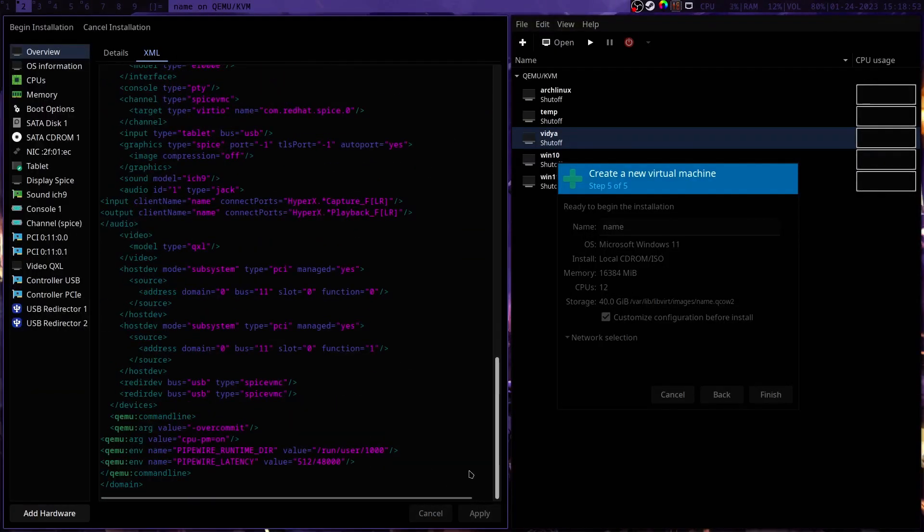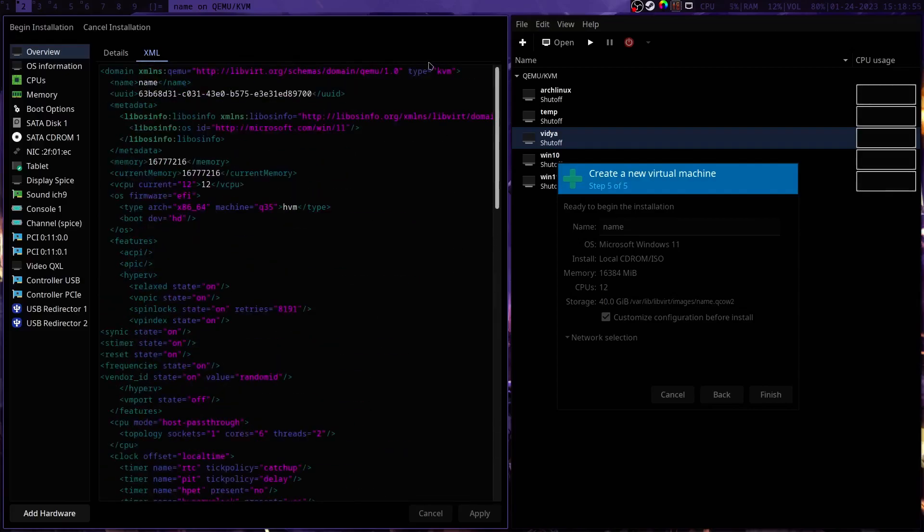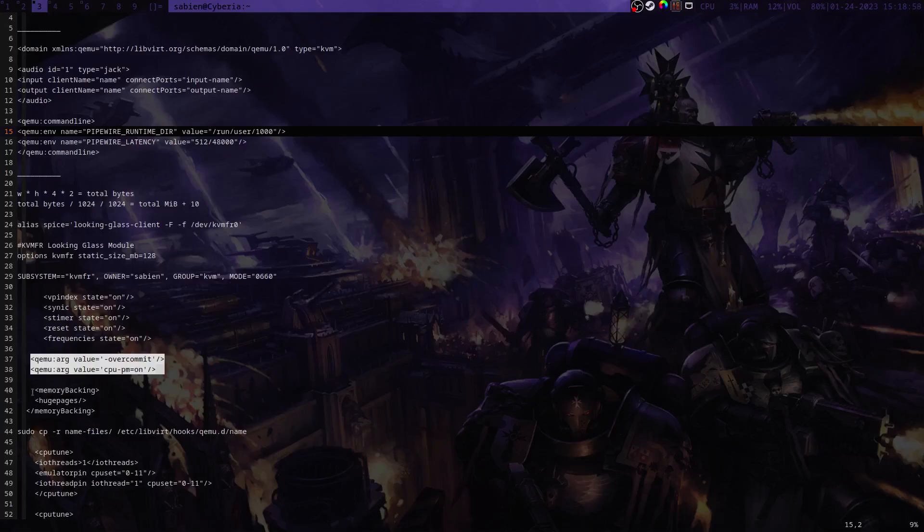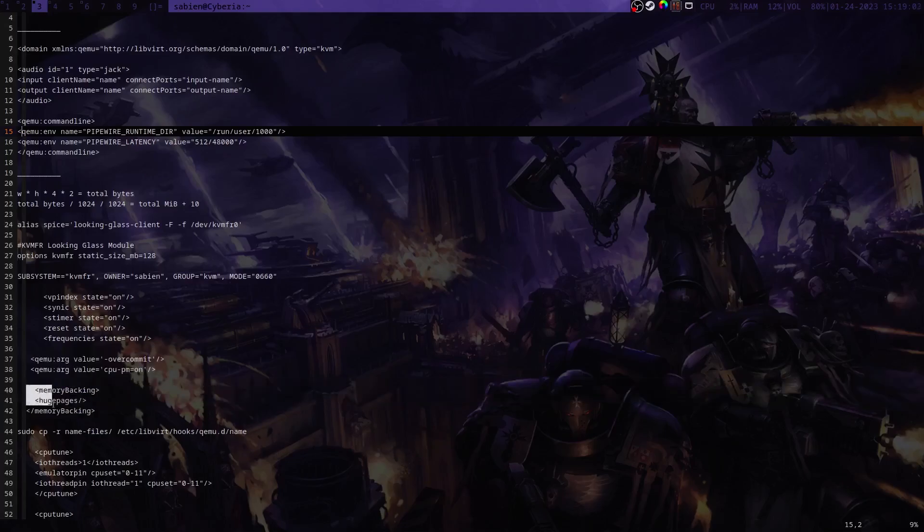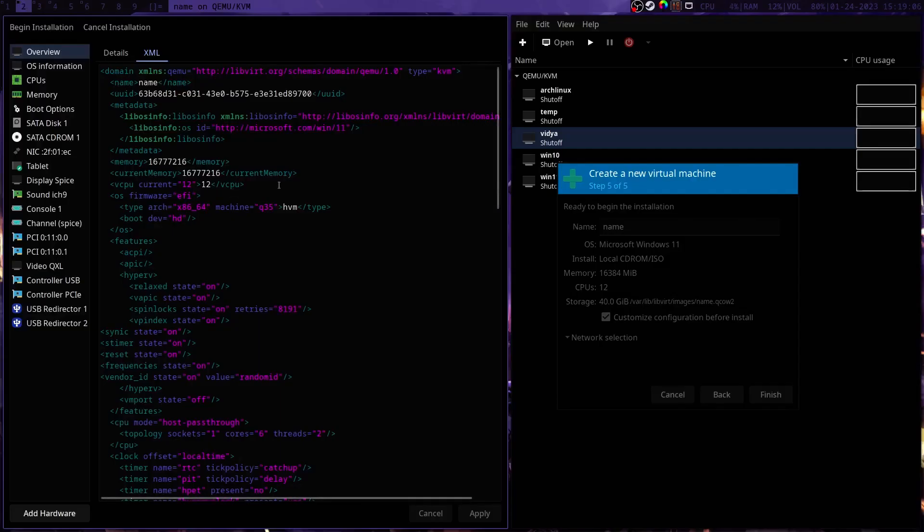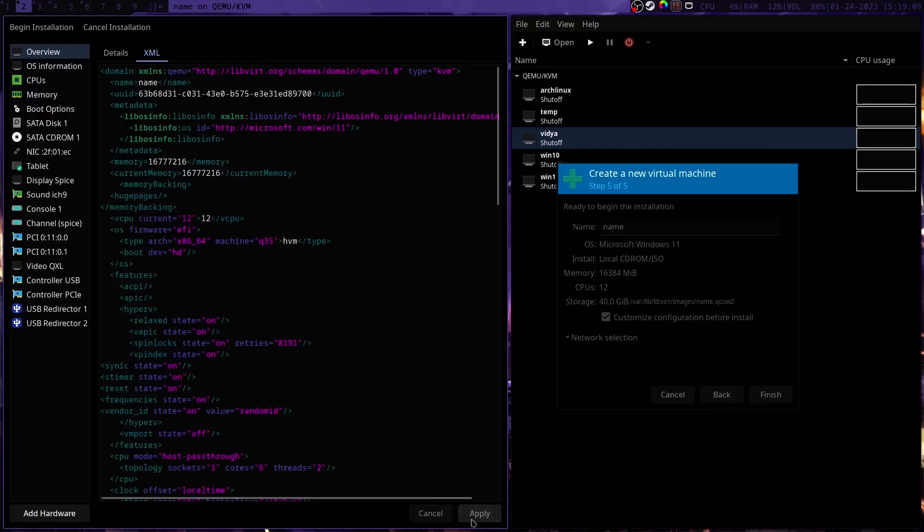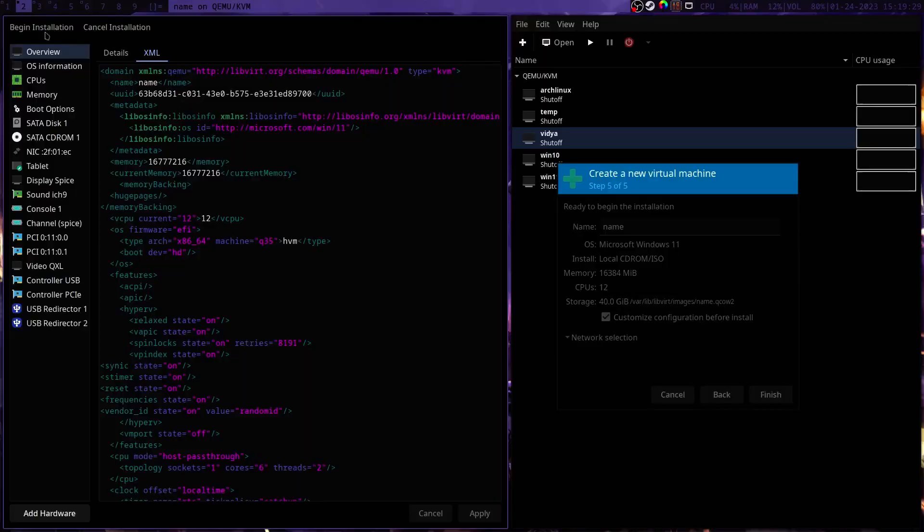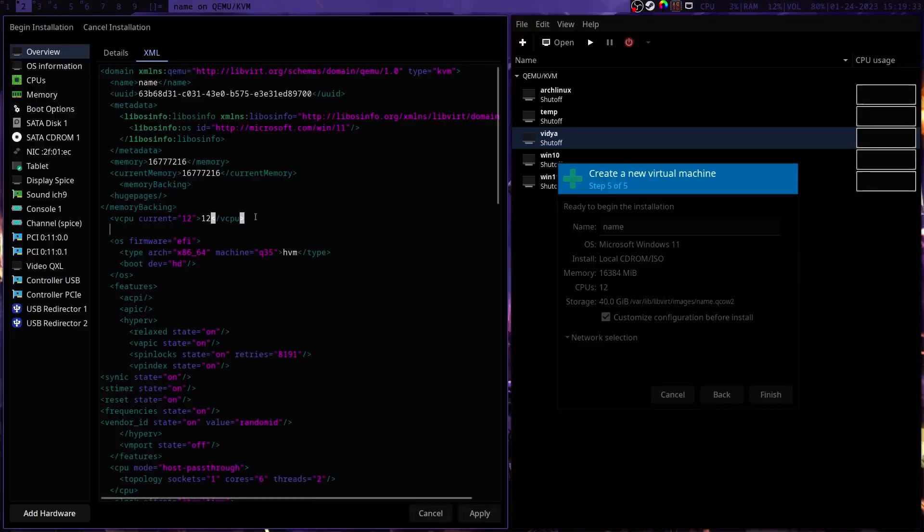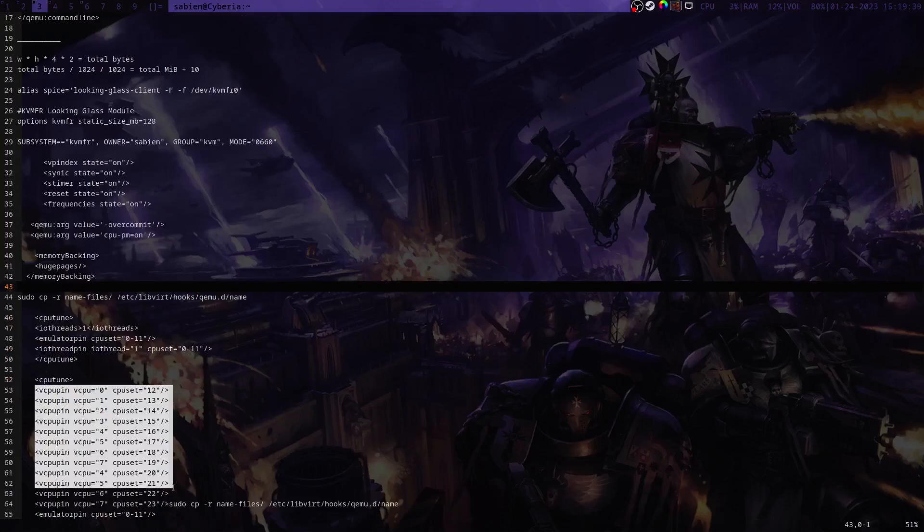Add that as well and now we should give our virtual machine the ability to manage CPU power states. We will do that by adding these lines right here.